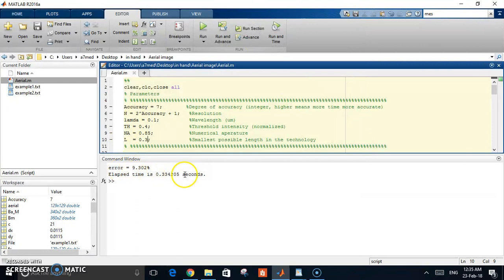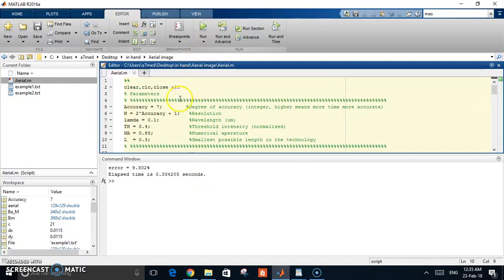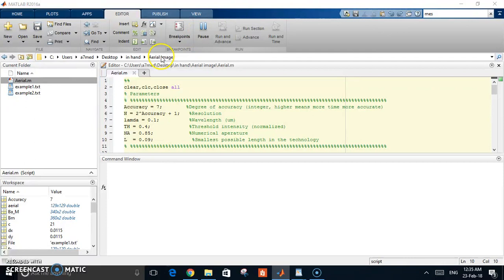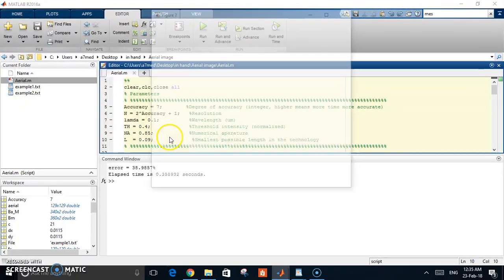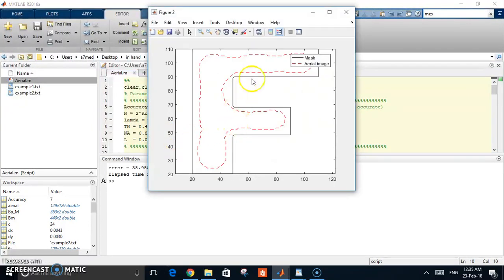You can see the error. Let's try another example. Let's go back to the old values and try the second example. This is a bigger shape, looks like the shape of an F letter.